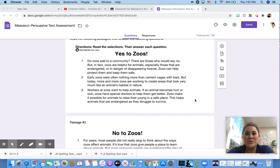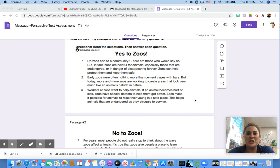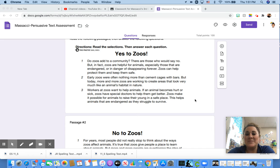Do zoos add to a community? There are those who would say no. But, in fact, zoos are helpful for animals, especially those that are endangered or in danger of disappearing forever. Zoos can help protect them and keep them safe.